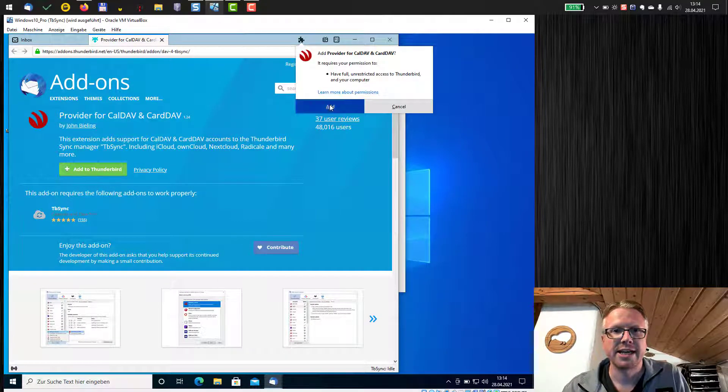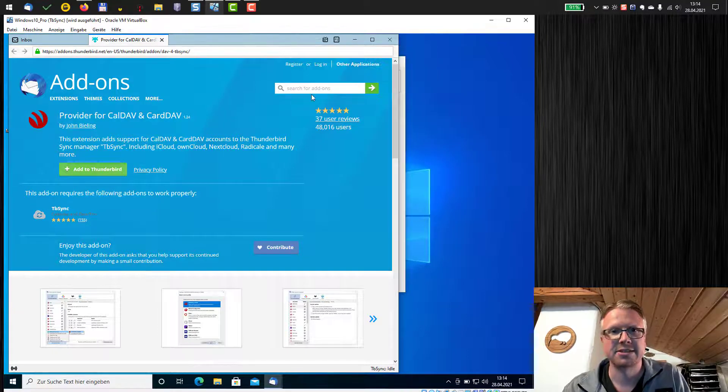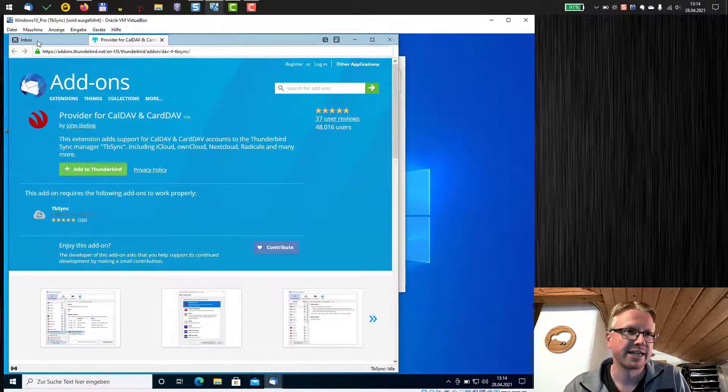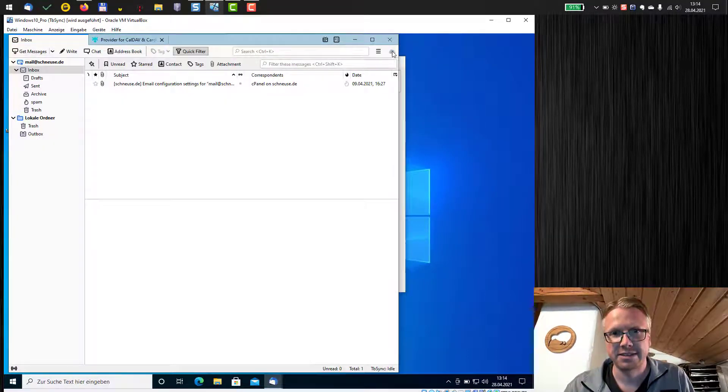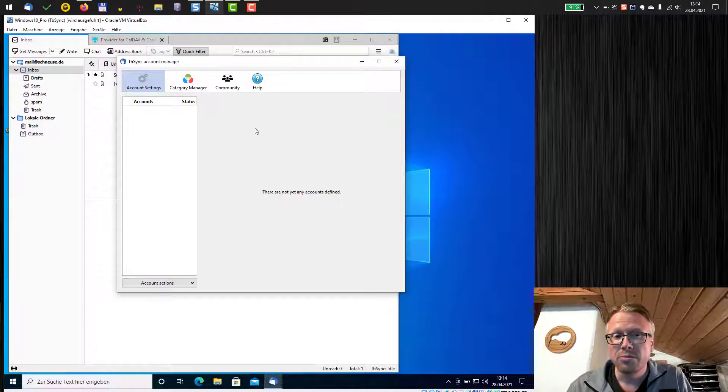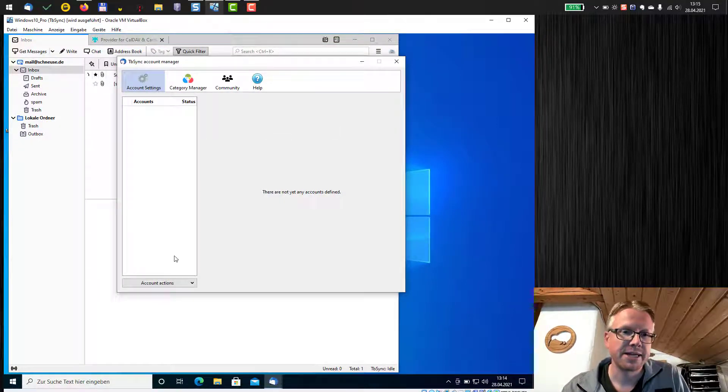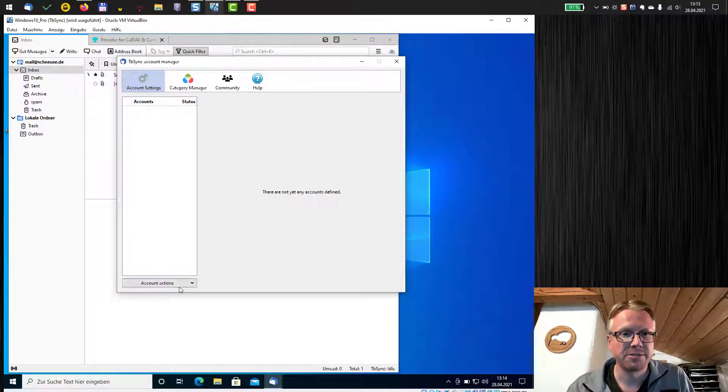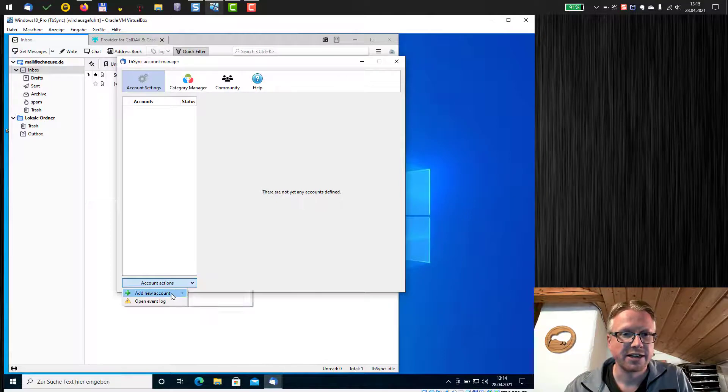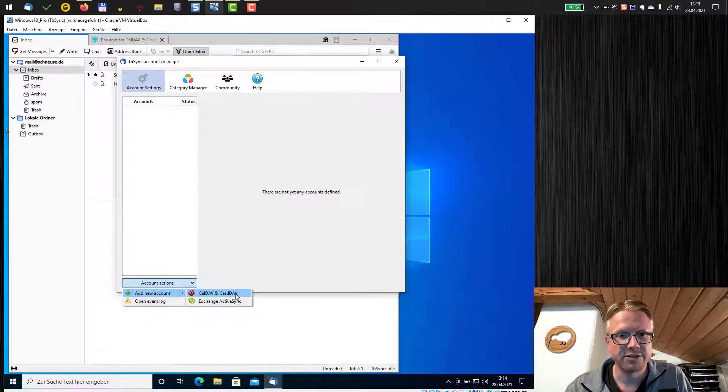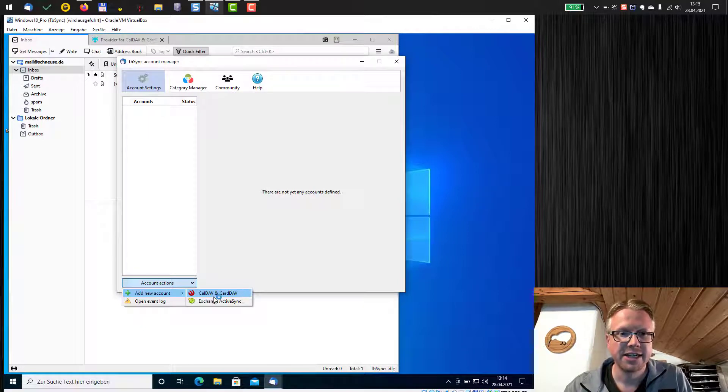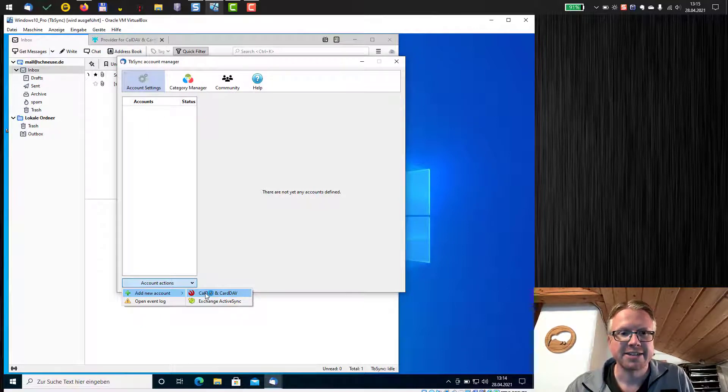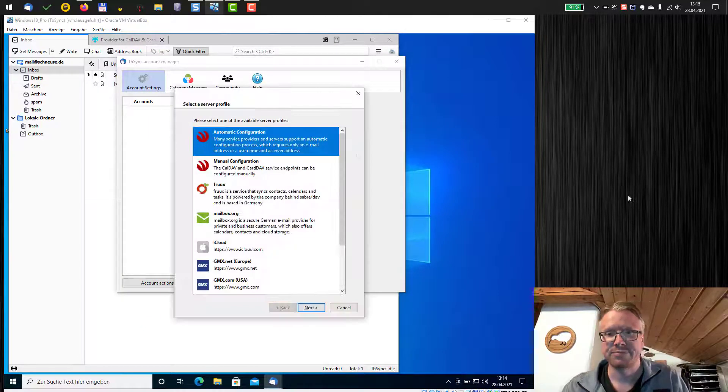Okay, add and now the support for CalDav and CardDav is added. After that we reopen the account manager for tbSync and then we click again on account actions and now you again select CalDav and CardDav. Notice that the icon has slightly changed.